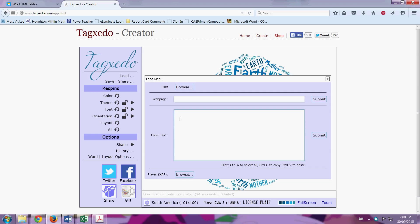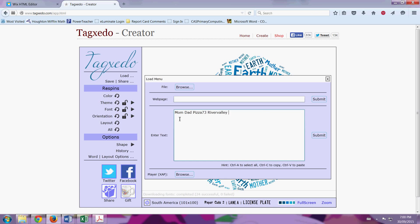I love that. So you might put Mom, Dad, say you love Pizza 73, even though it's normally two words, because you want them to stick together, you're not going to put a space there. It's the same if I put River Valley, I'll put them as one word.